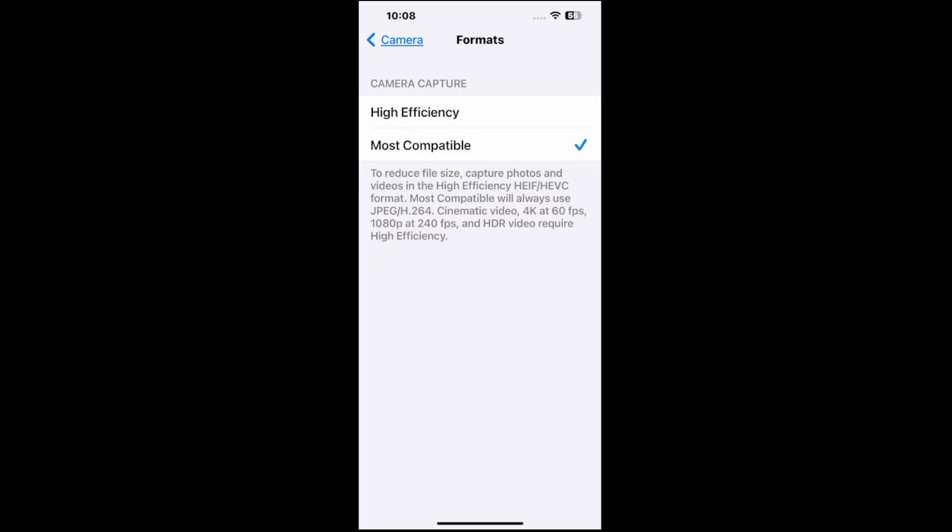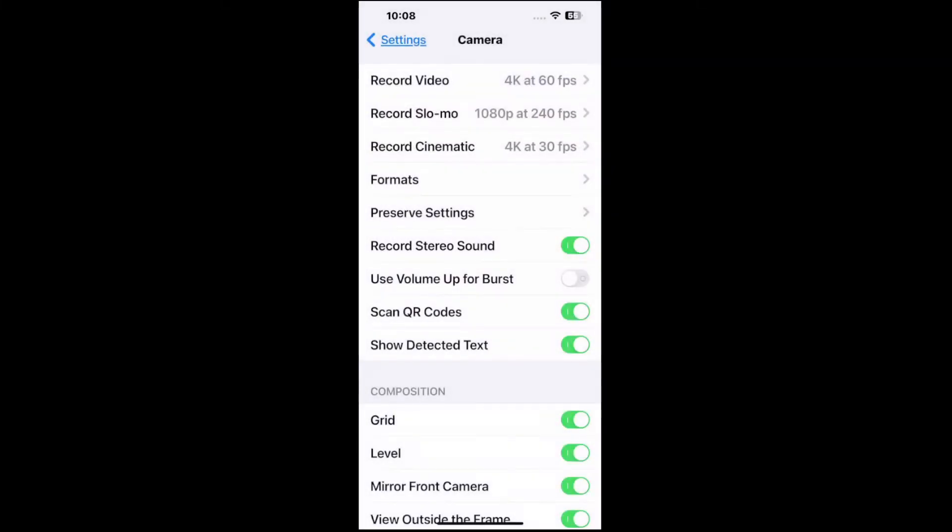So if you go to most compatible, well this is going to use JPEG and H.264. And if you use 4K at 60 frames per second or HDR, you're going to be using high efficiency still. So you want to look through your different camera options to make sure you're not using those specific ones.